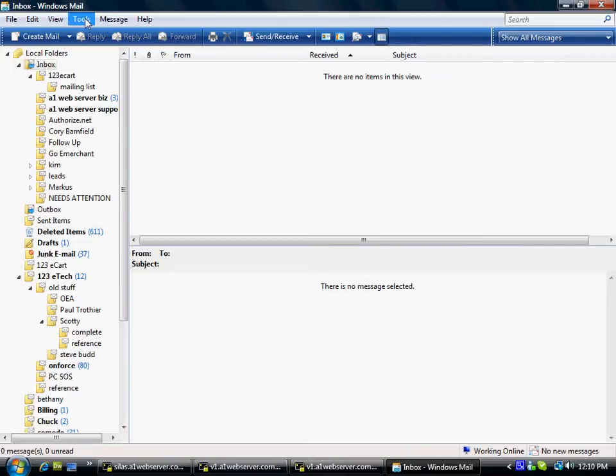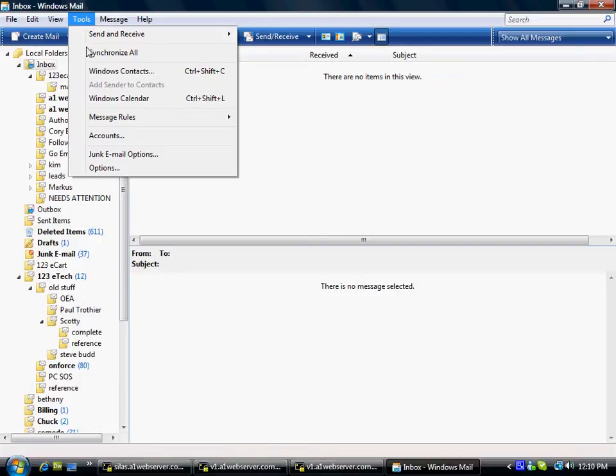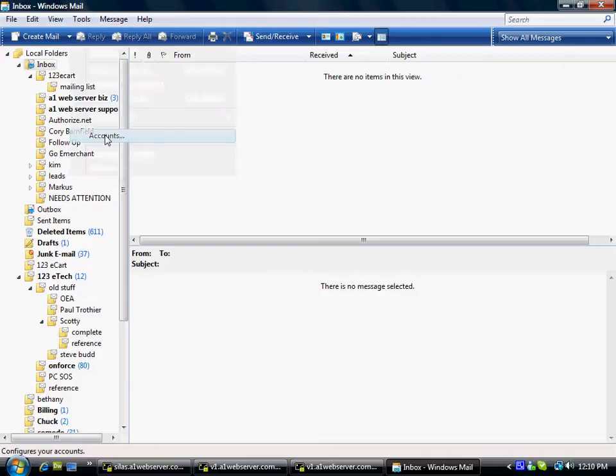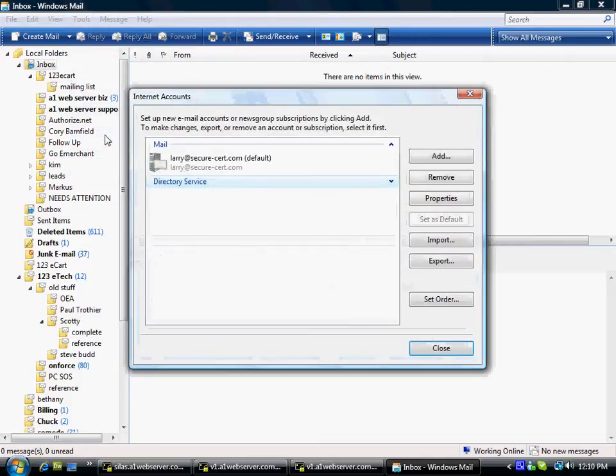Okay, so the first thing that I'm going to do is I'm going to go to the Tools menu, click on it, scroll down to Accounts, click on that, and then I'm going to add an account. Click this Add button over on the right-hand side.